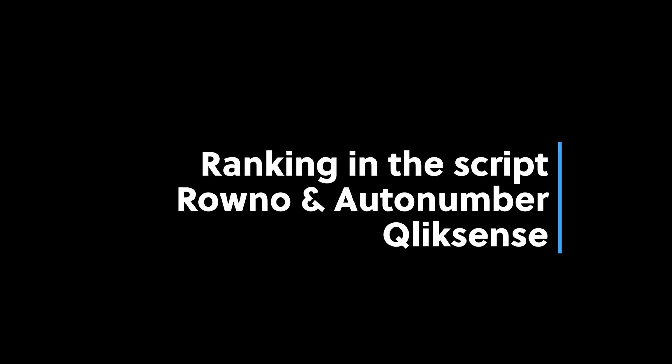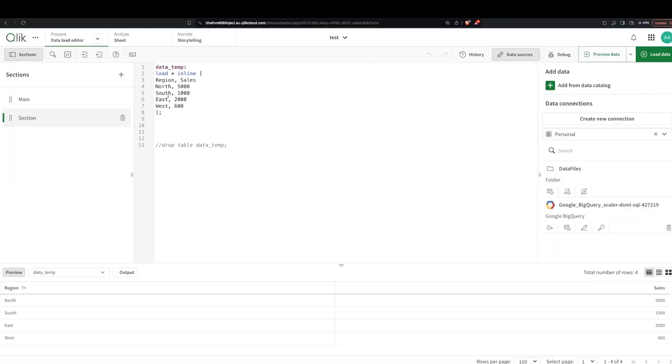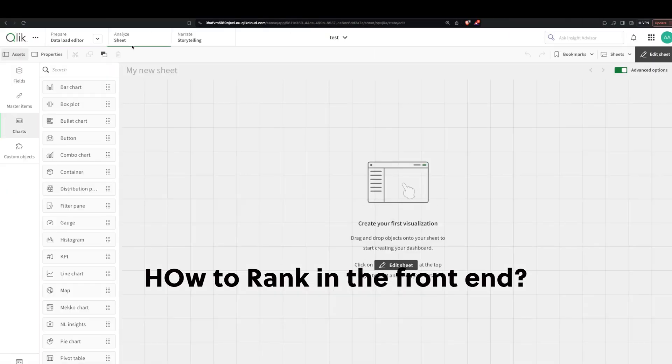Hey guys and welcome back. I got a bunch of questions on how do you do this, can you make a video about it. You have different regions here, you have sales here, and it's super easy for us to rank them and give them a number in the frontend.